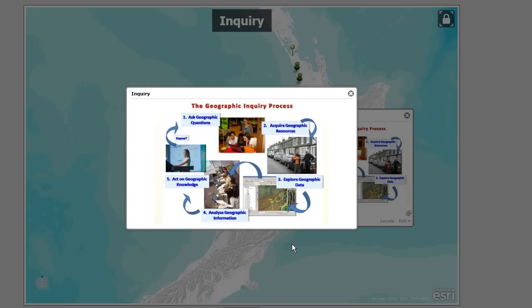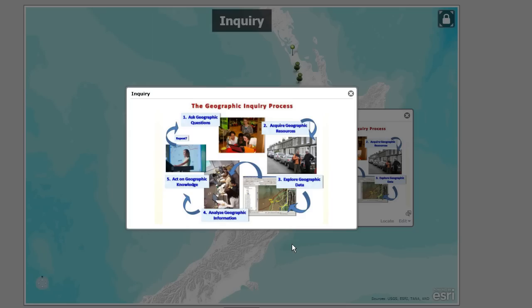Let's talk about the geographic inquiry process. GIS is very conducive to this process. Think outside the box — not just geography, but history, science, biology, physics, chemistry, mathematics. You're asking a where-based question, acquiring geographic resources like maps and tables of data, exploring and analyzing that geographic information, making presentations, communicating results, and acting on your geographic knowledge. That may lead to additional questions. The process is somewhat circular — or maybe like a hubcap rolling along: circular, but also keeps moving forward.